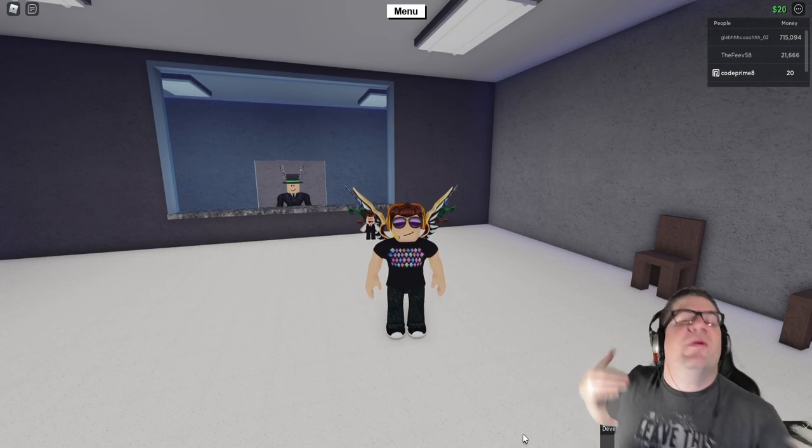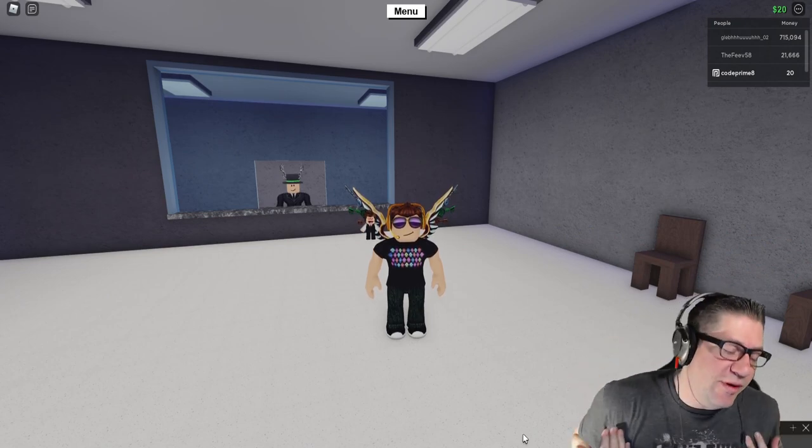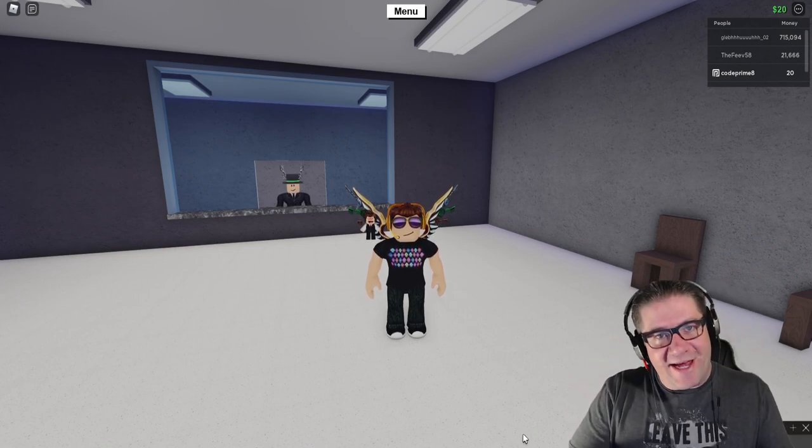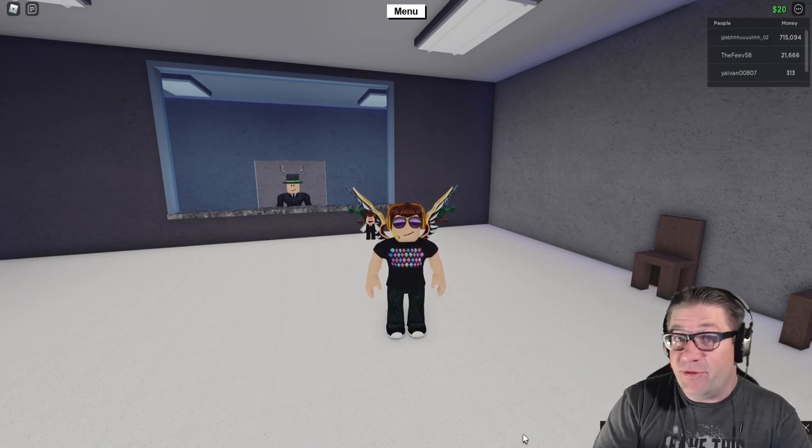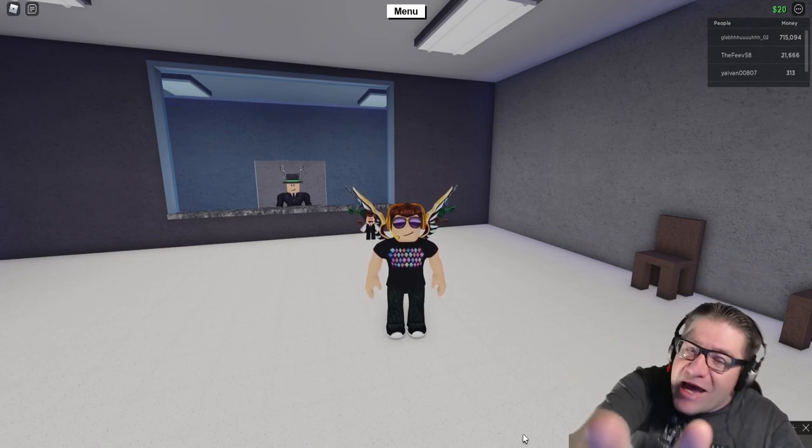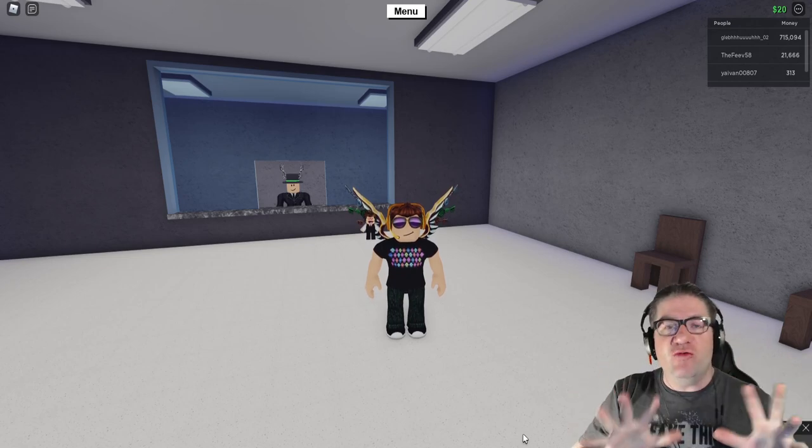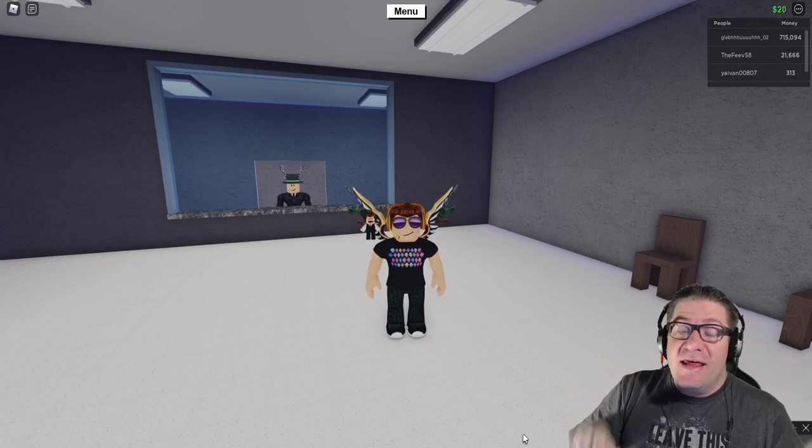Good evening, everyone. My name is Heath Haskins, Code Primate, and welcome back to another Lumber Tycoon 2 video. Now, before you do anything, this video is not going to be a rant.